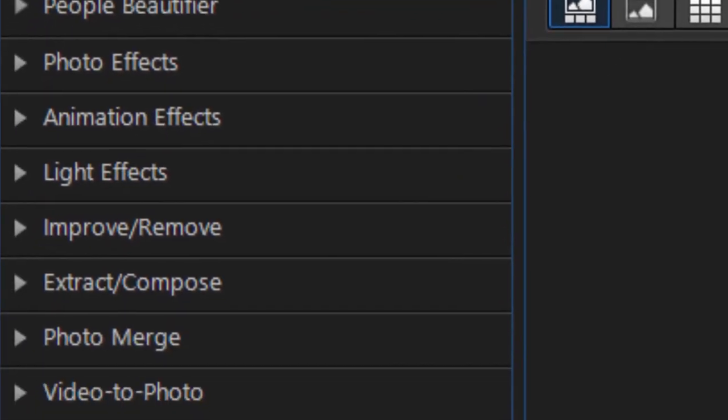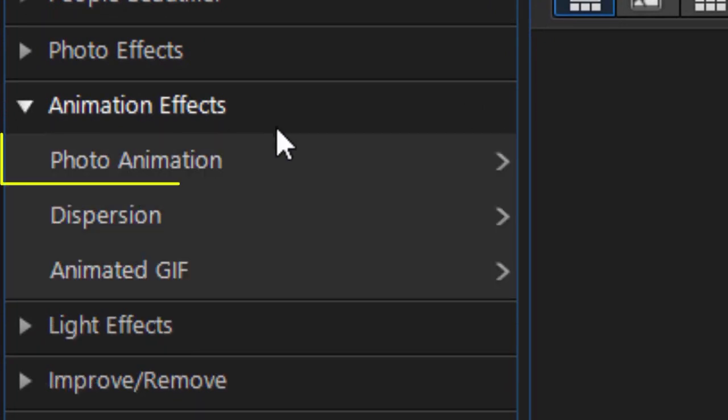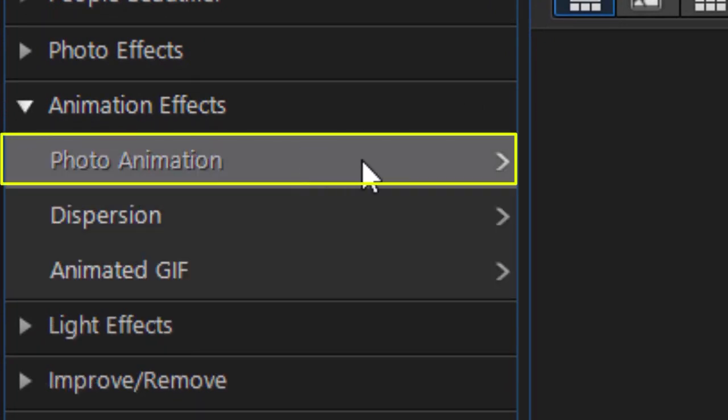Next I move to the animation effects, and in that category I pick the first option, which is photo animation.